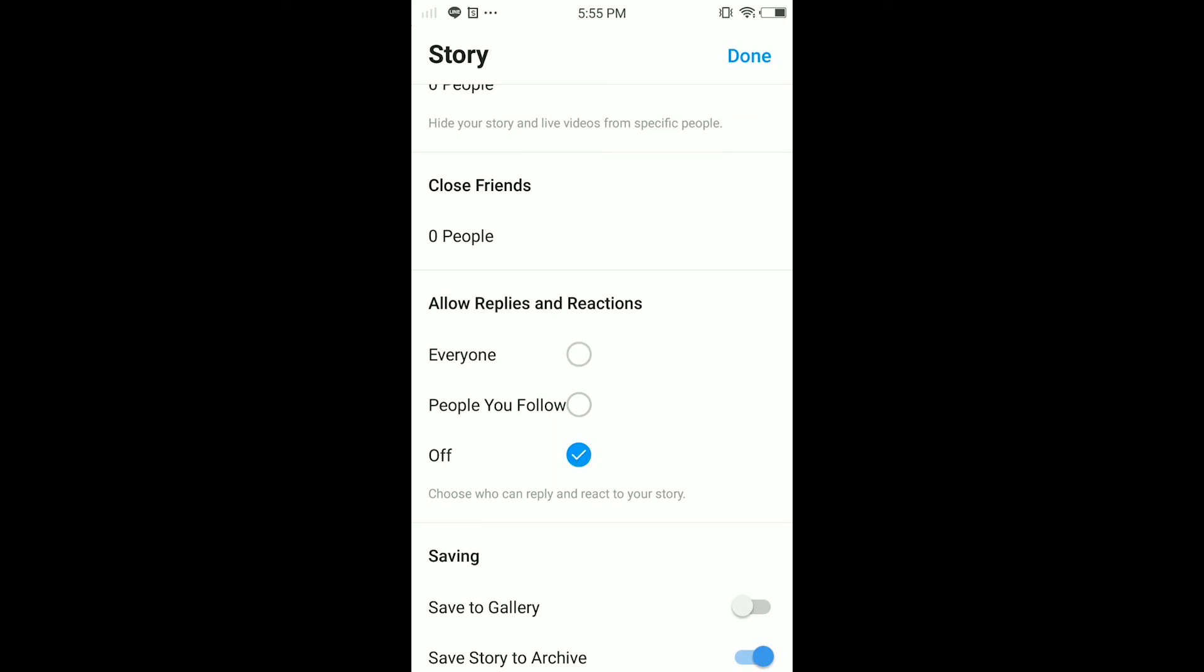When I post a story, no one can reply to me. So guys, you can choose only people that you follow can reply to your Instagram story, or just turn it off for everyone. Once you turn it off, once you select off, just tap done.